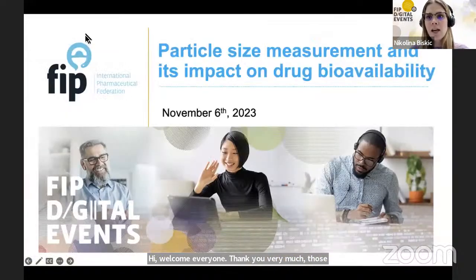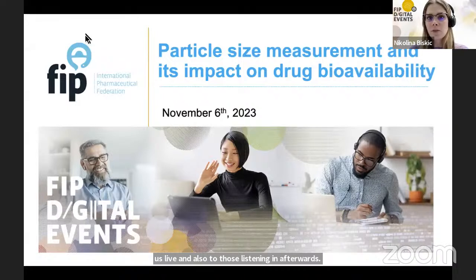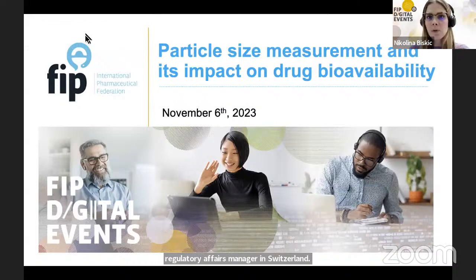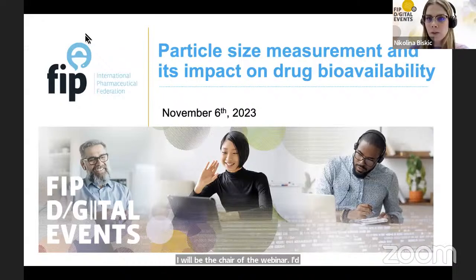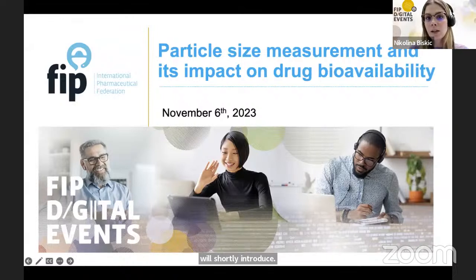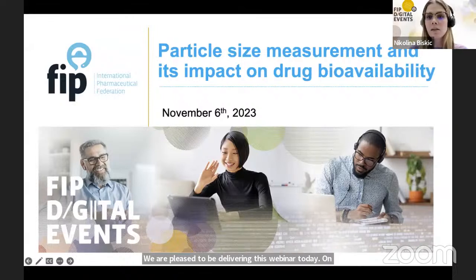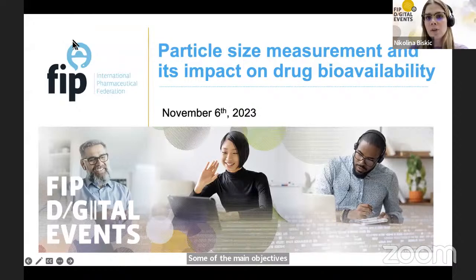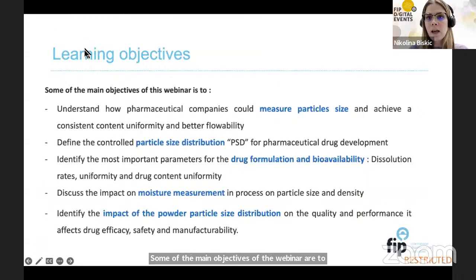Also to those listening in afterwards, I'm Nikolina Biskic, and currently I work as a regulatory affairs manager in Switzerland. I will be the chair of the webinar. I'd also like to warmly welcome our guest speakers today, whom we will shortly introduce. We are pleased to be delivering this webinar today on the topic of particle size measurement and its impact on drug bioavailability.